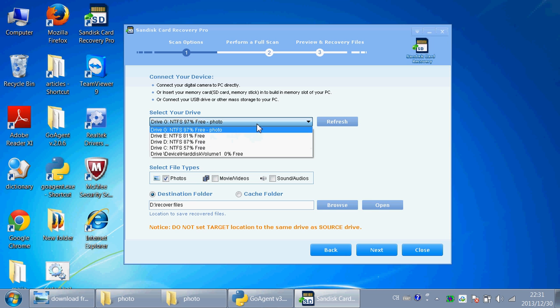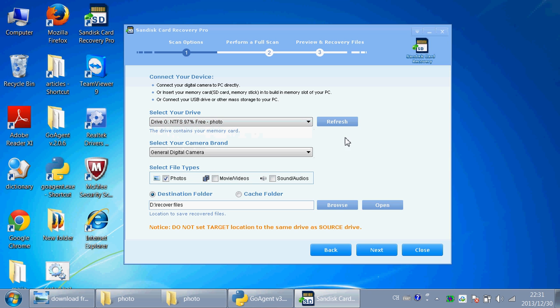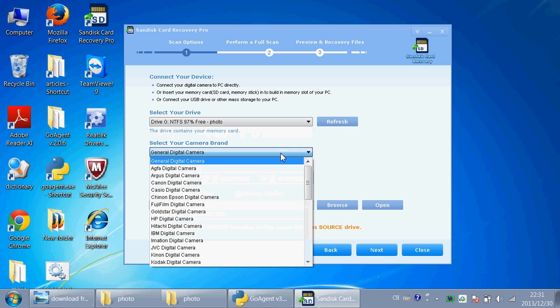Now I just choose Drive G because I just deleted a photo from Drive G. And if you are recovering photos from a digital camera, you can choose your digital camera here.